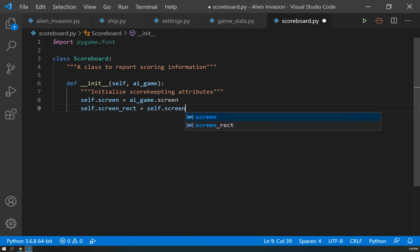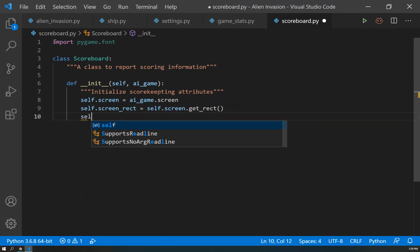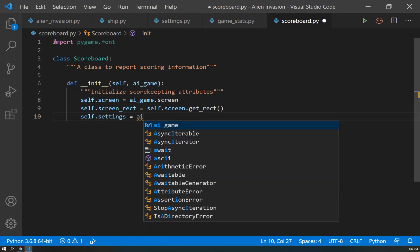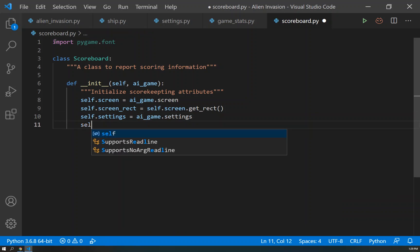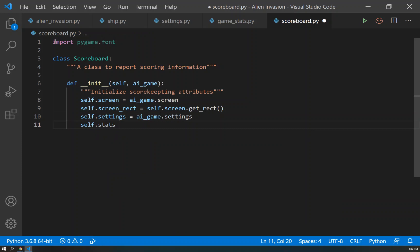And once we have that, we can develop our self.settings, which will come from the ai_game.settings. And last thing, self.stats, which will come from our ai_game.stats.